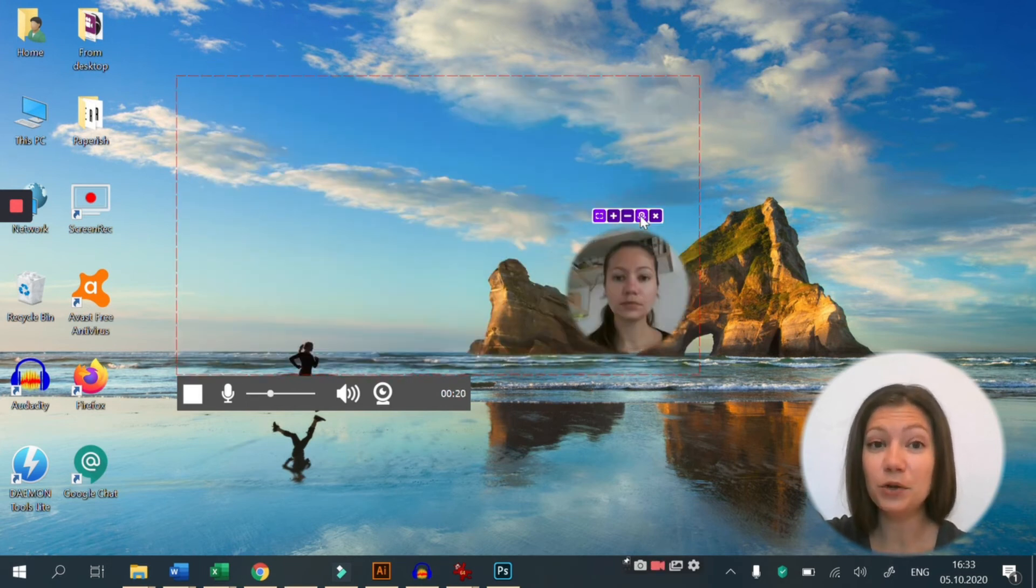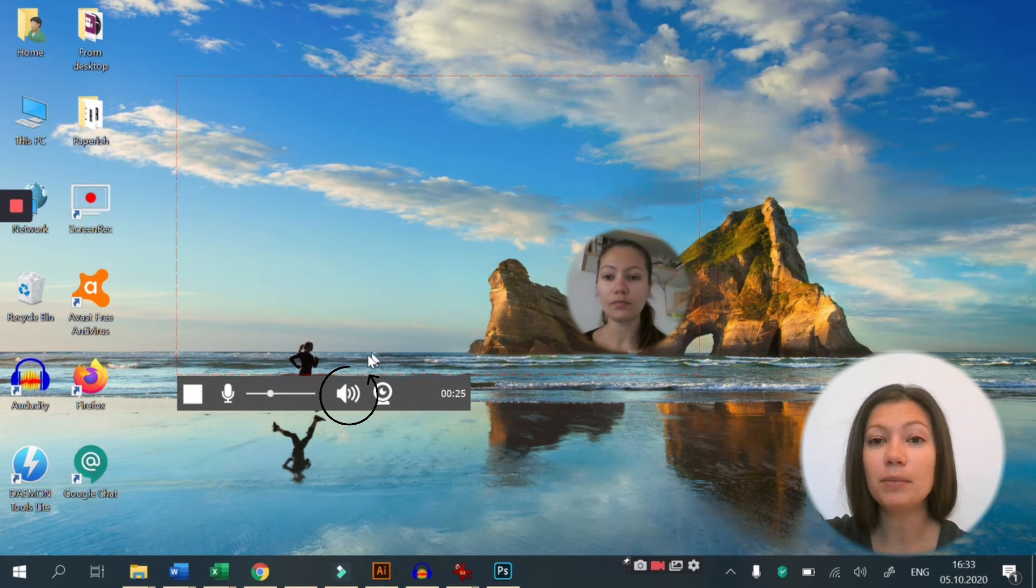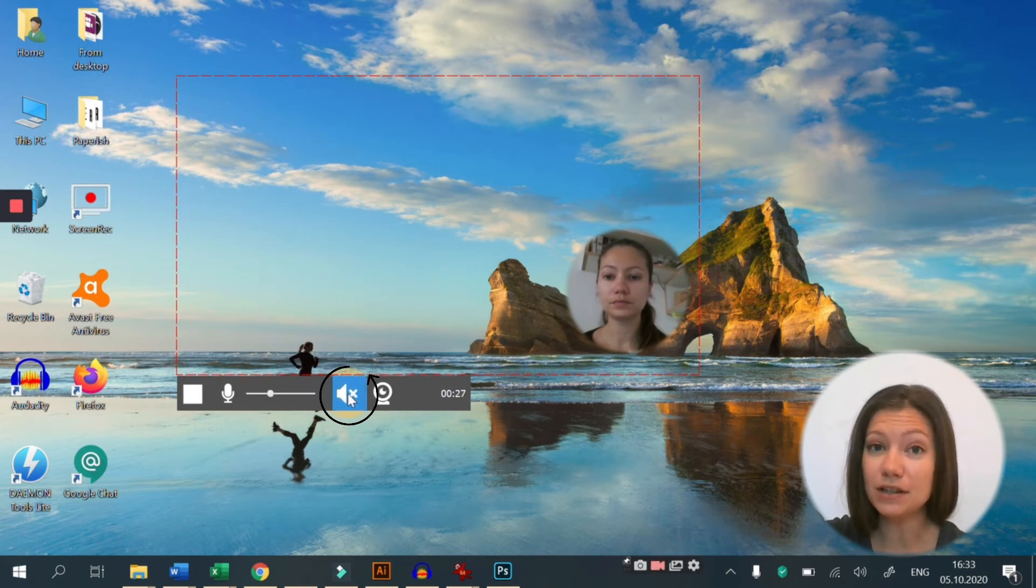And in order to capture the system sound, make sure that this button is on.